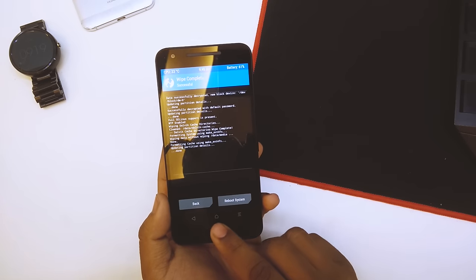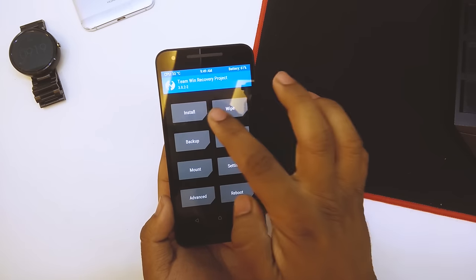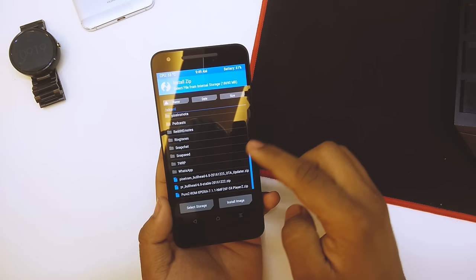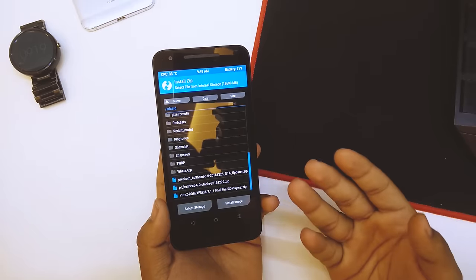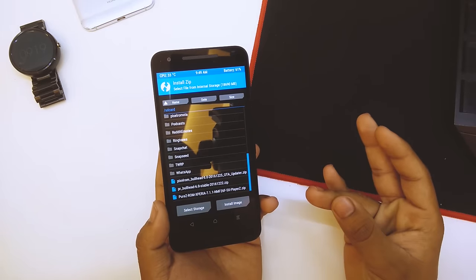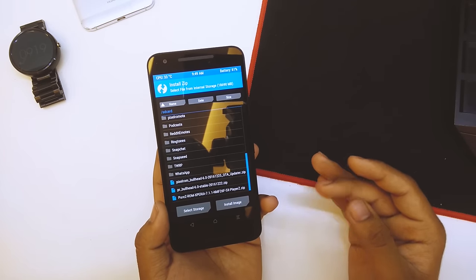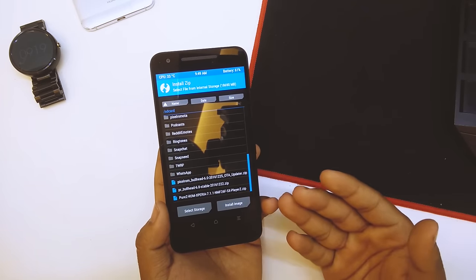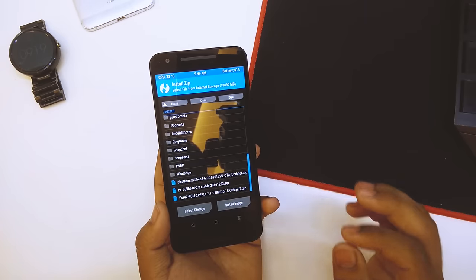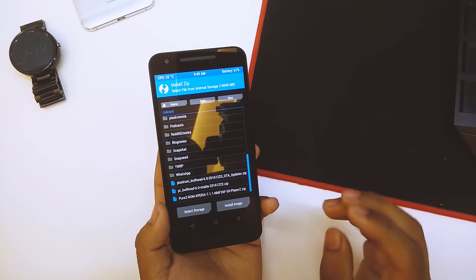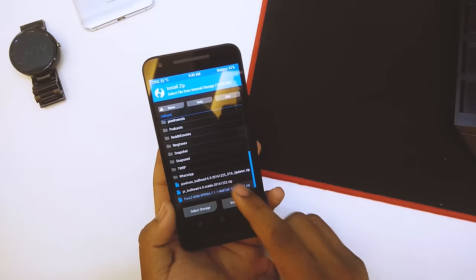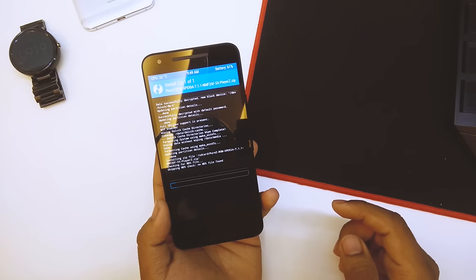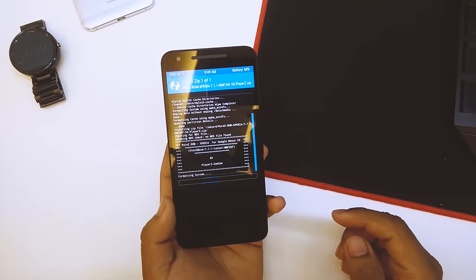Once the wipe is done, go to home, select install and scroll down until you see the ROM itself. The ROM page also consists the bootloader, the vendor image and the radio image, but we were on the latest version of the vendor image so we do not need to flash the radio bootloader and vendor image. We'll just flash the ROM itself and swipe to confirm flash and wait until it's done.